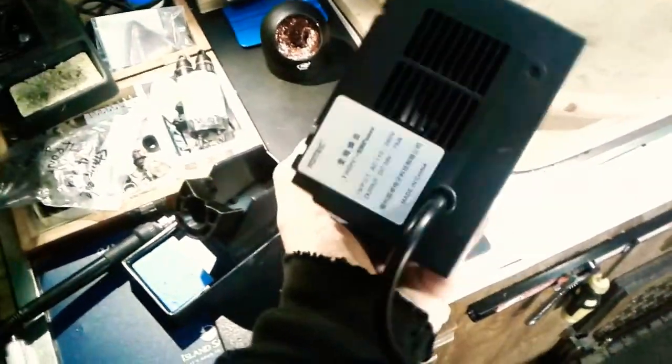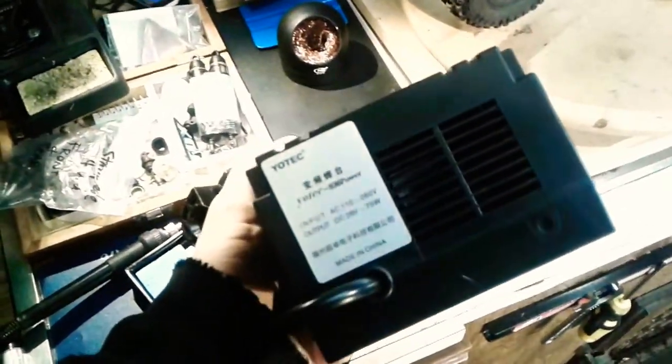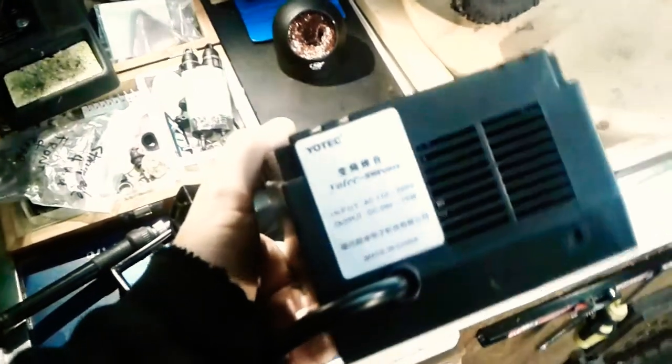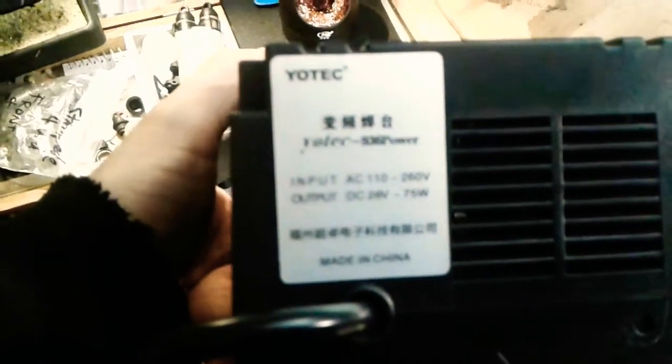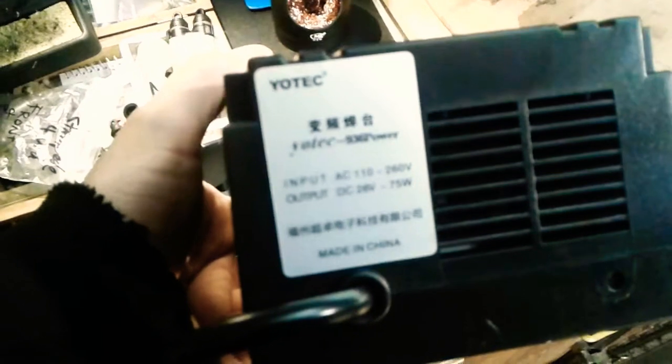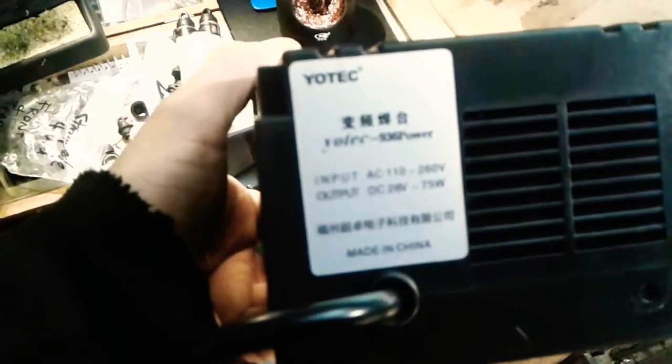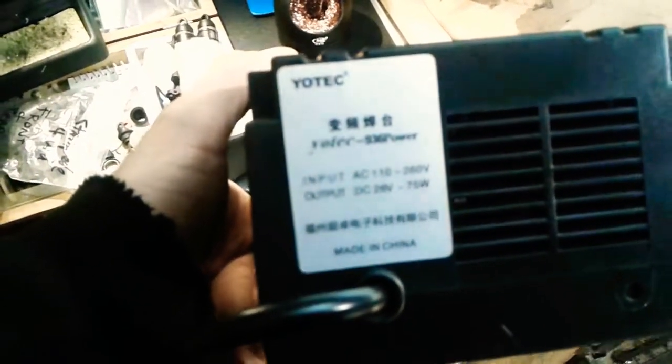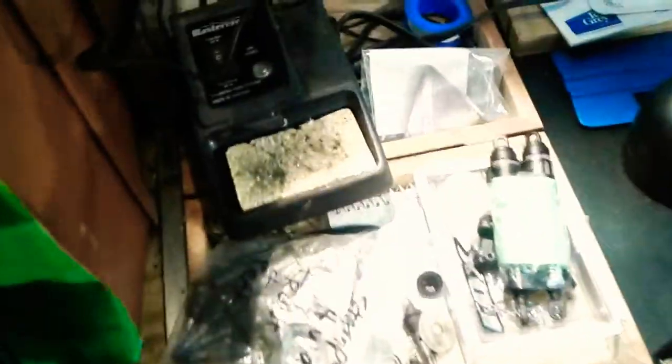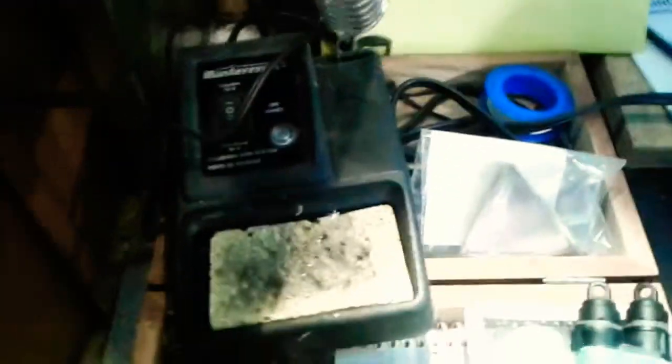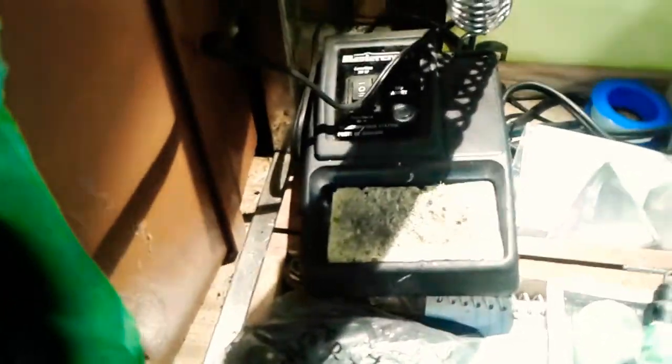Here's the numbers on it: input 110, output 26 volts to 75 watts. It's a little more powerful than this other cheap soldering station I have, which is made by Mastercraft and goes up to 40 watts on its high setting, which I found wasn't high enough to do most hobby grade soldering jobs.